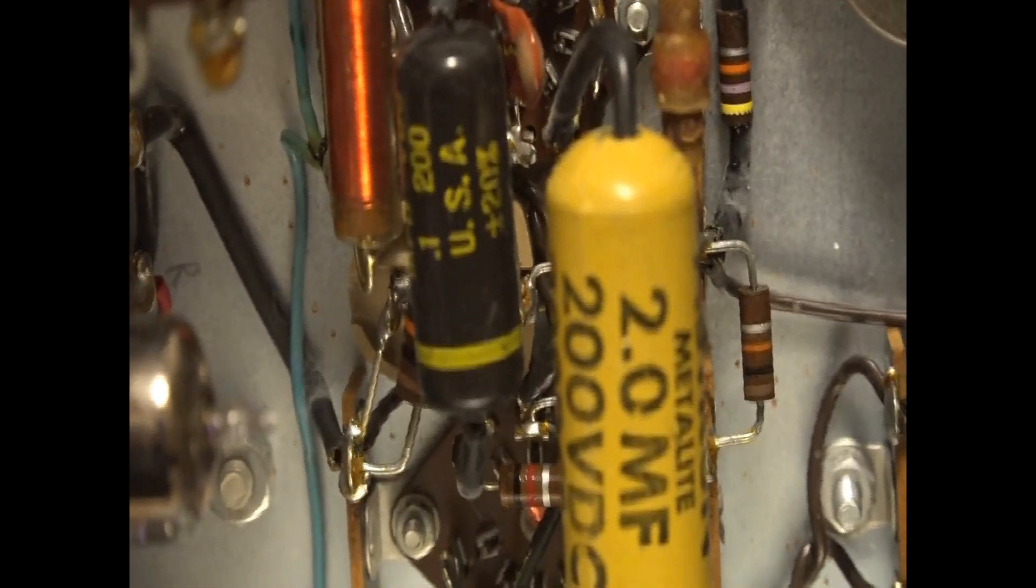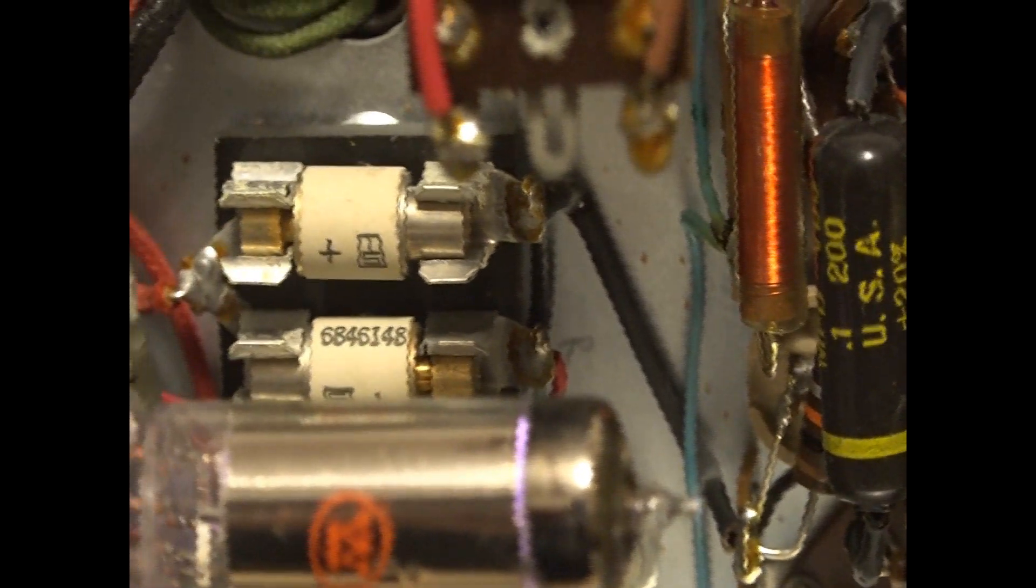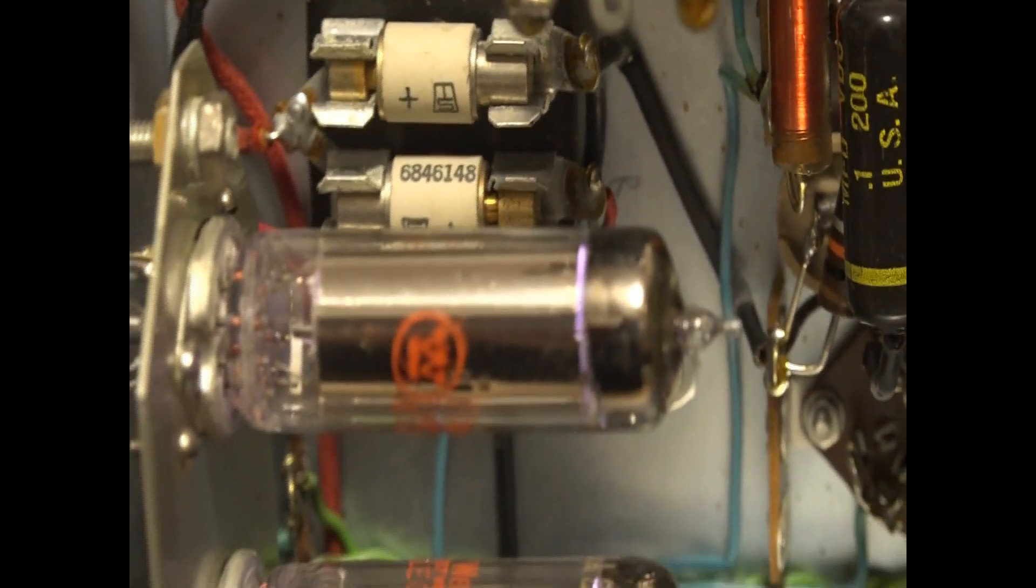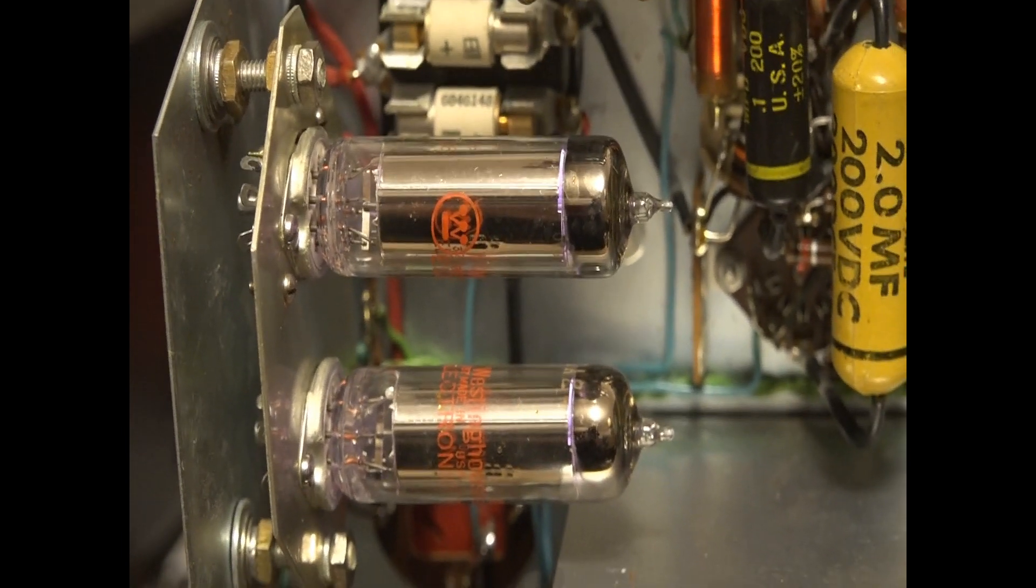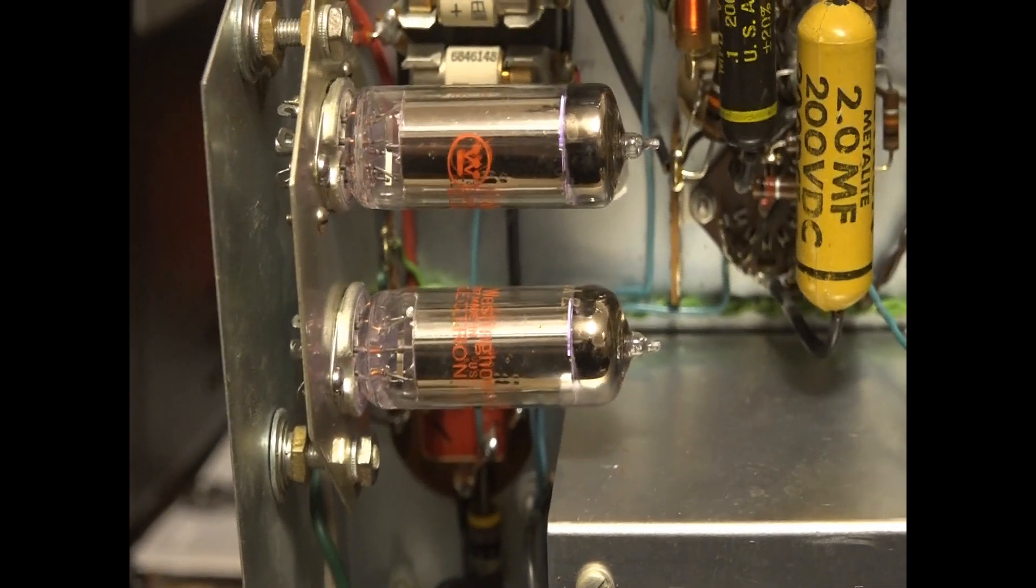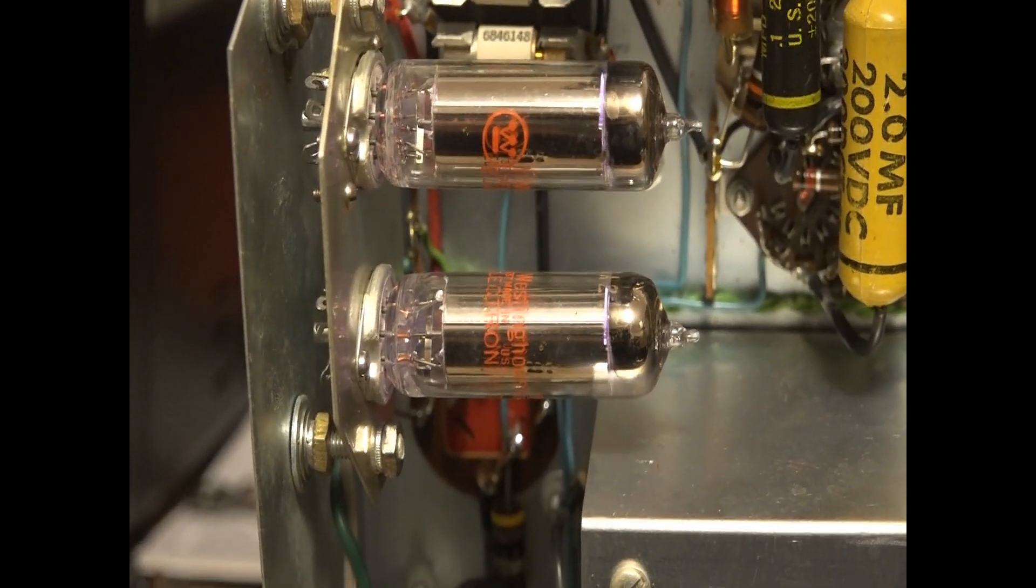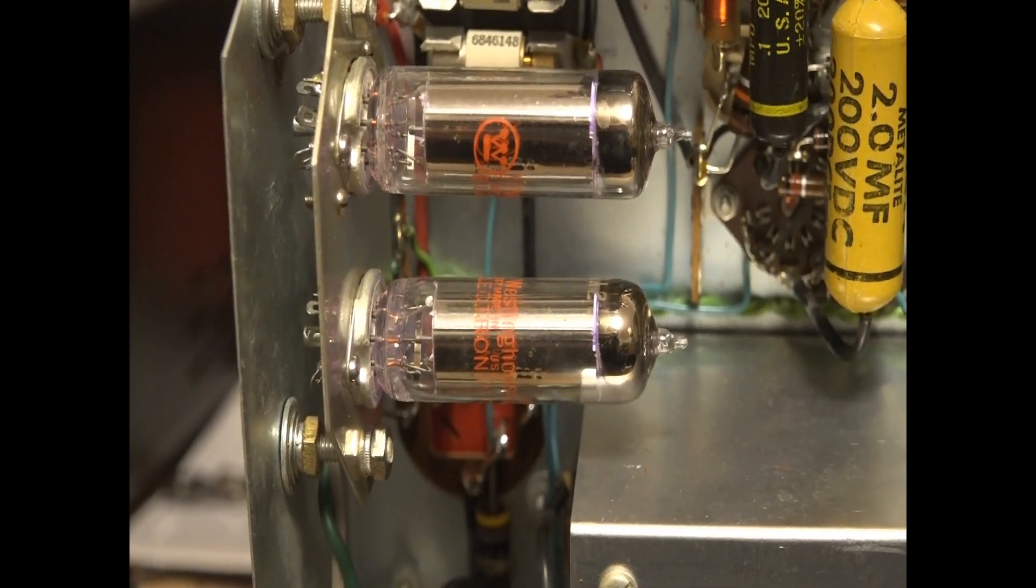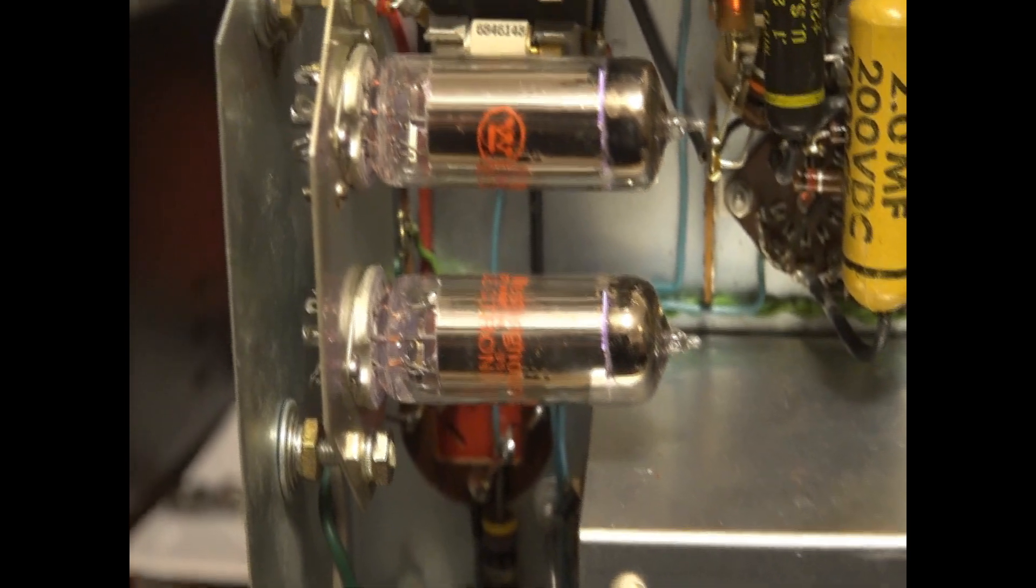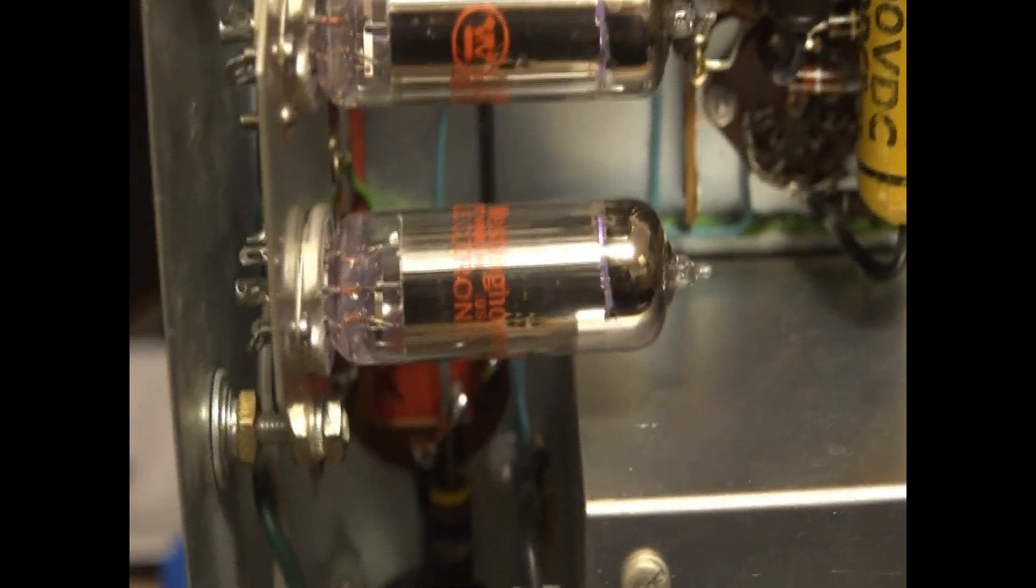And what's interesting, it has these solid state rectifiers over here. And then they went ahead and added, but this was never finished. They added this pair of OA2 voltage regulator tubes, which give you 150 volt DC regulated output at 30 milliamps each. But they hooked up the input so you can see they're running, but the outputs were never connected.